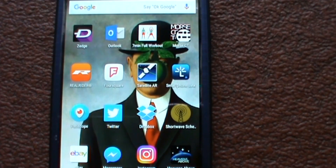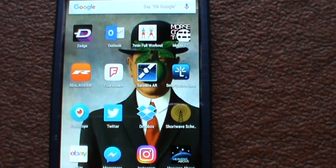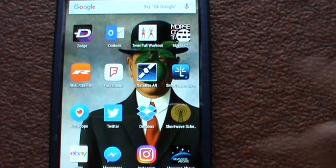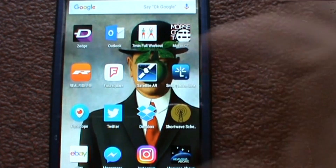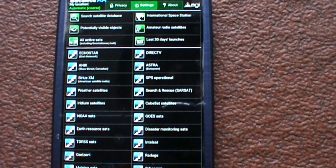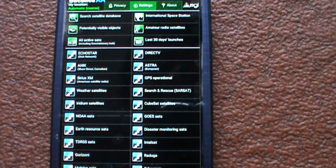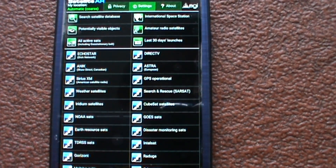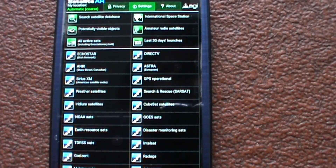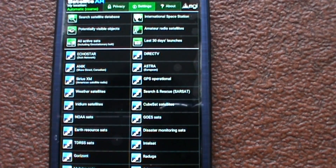Hello folks, it's Driverfilms on the Driverfilms shortwave radio channel. Today we're going to be looking at another radio-related app called Satellite AR. I got it off the Play Store, and I'm not sure if it's on iPhone so I'll have to look that one up.